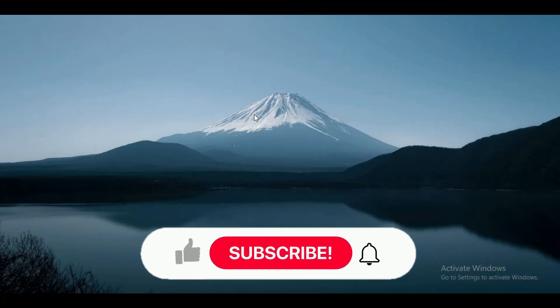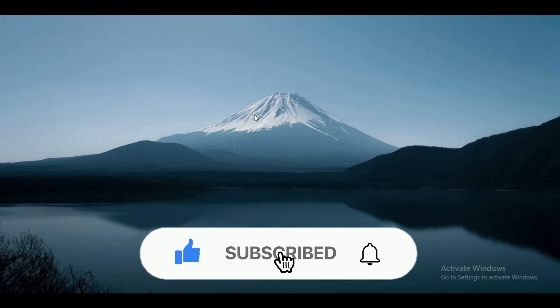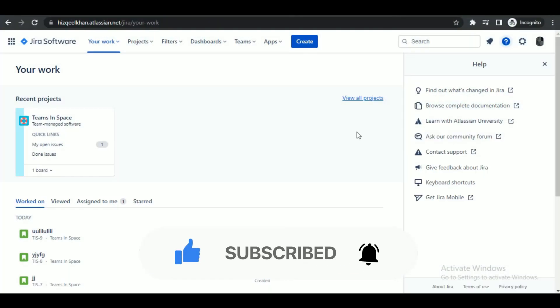Hey guys, in this video we're going to talk about how you can change the status of a ticket in Jira. But before we begin, make sure to hit that subscribe button down below, it really helps me out.